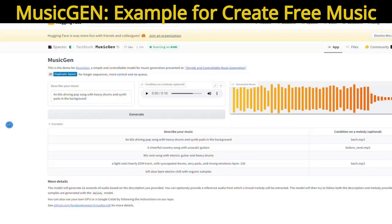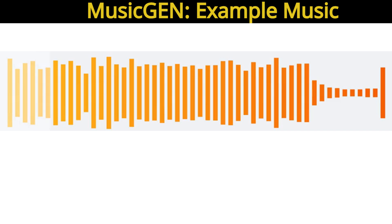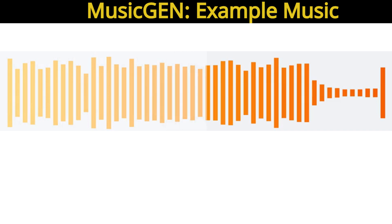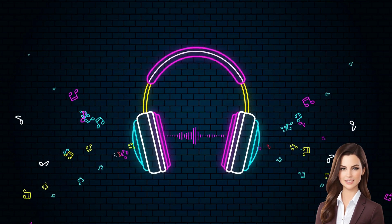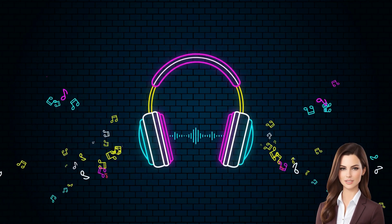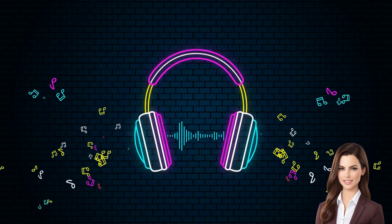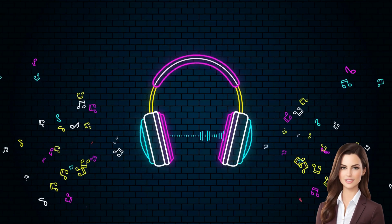Our music is ready now. Let's listen to it. This music sounds great — it's truly mind blowing. You can create your own music in the same way. Thanks for watching the video!